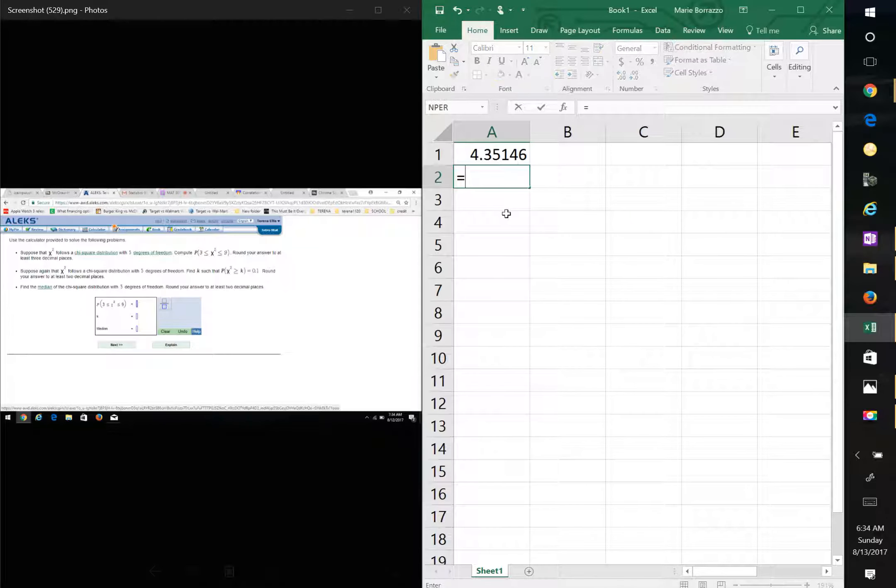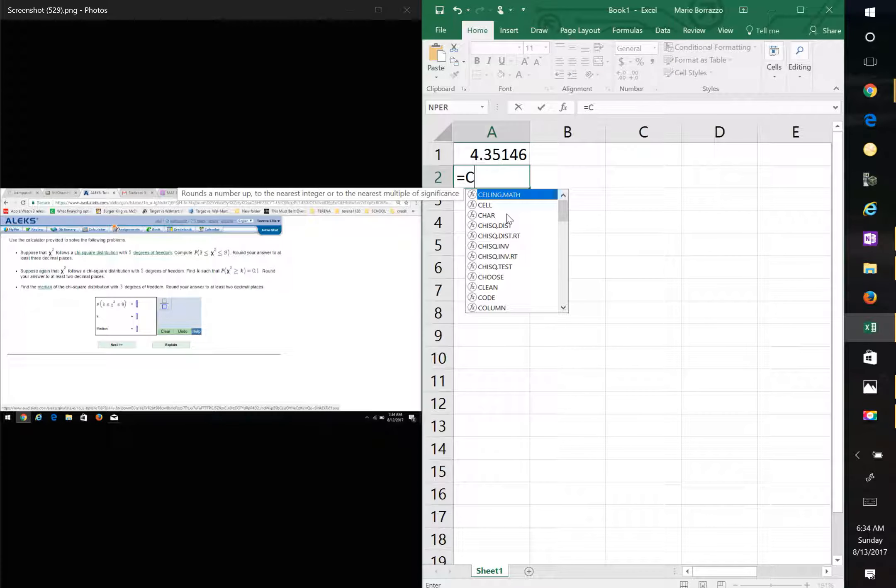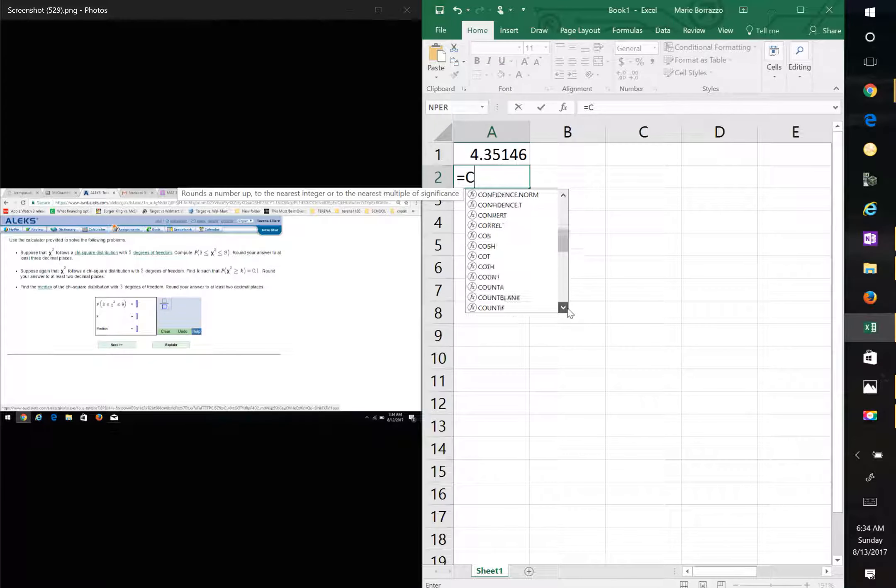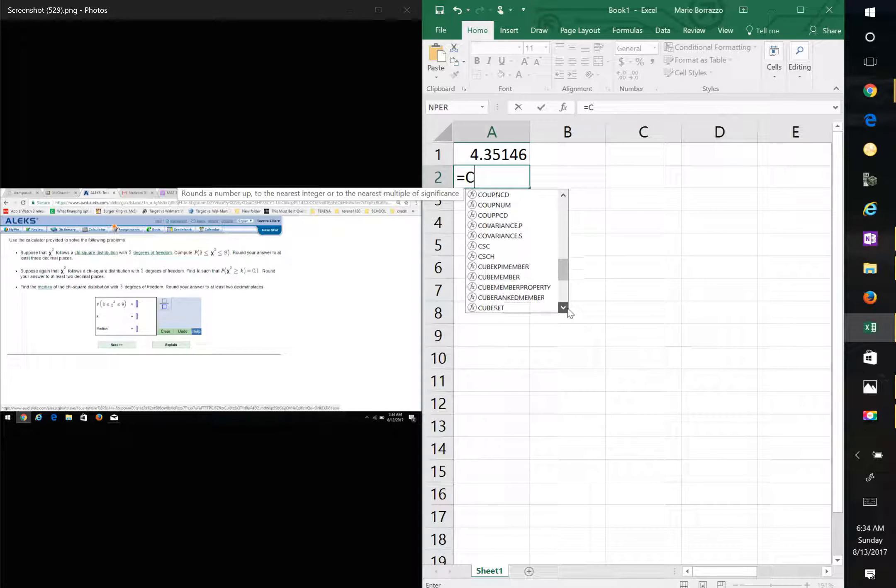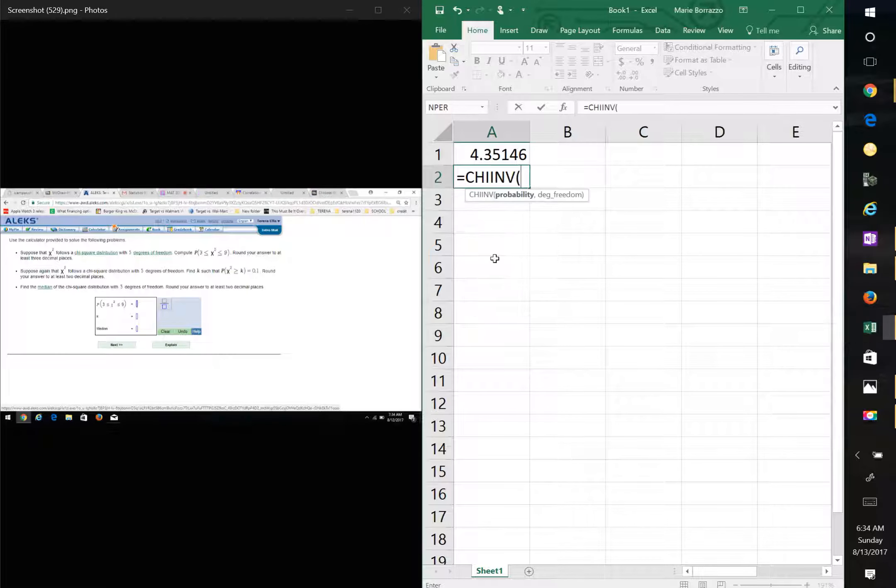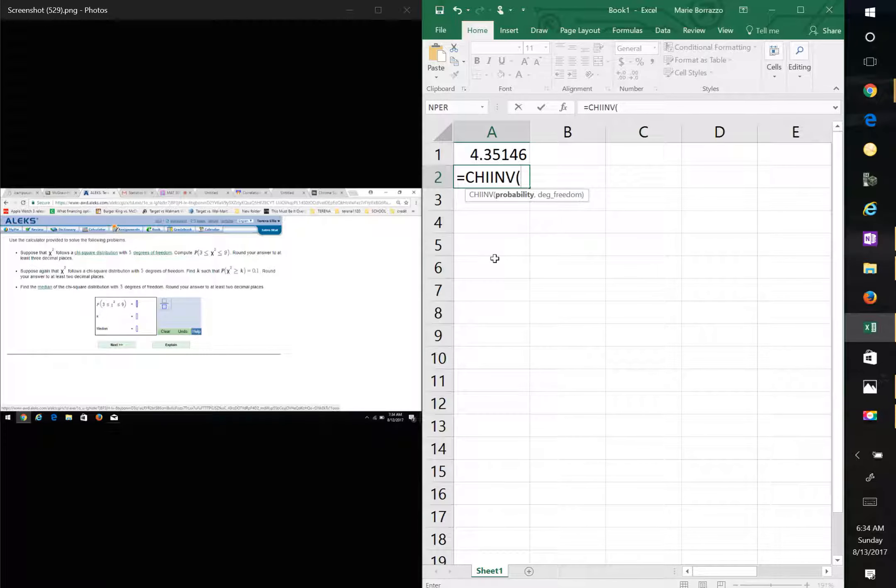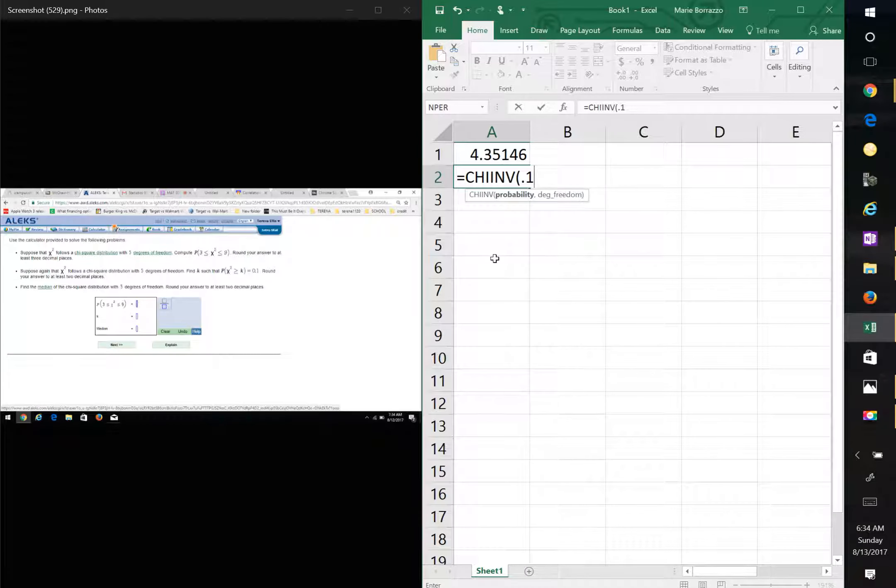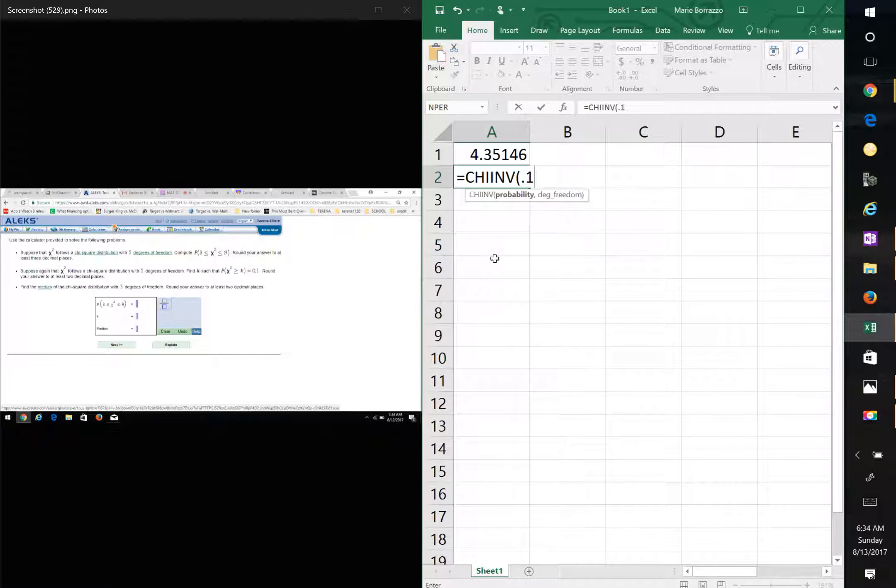Scroll all the way down. Double click on CHI inverse. Your probability given to you is 0.1, since we're facing up. So you notice X squared is greater than, comma, and then 5.